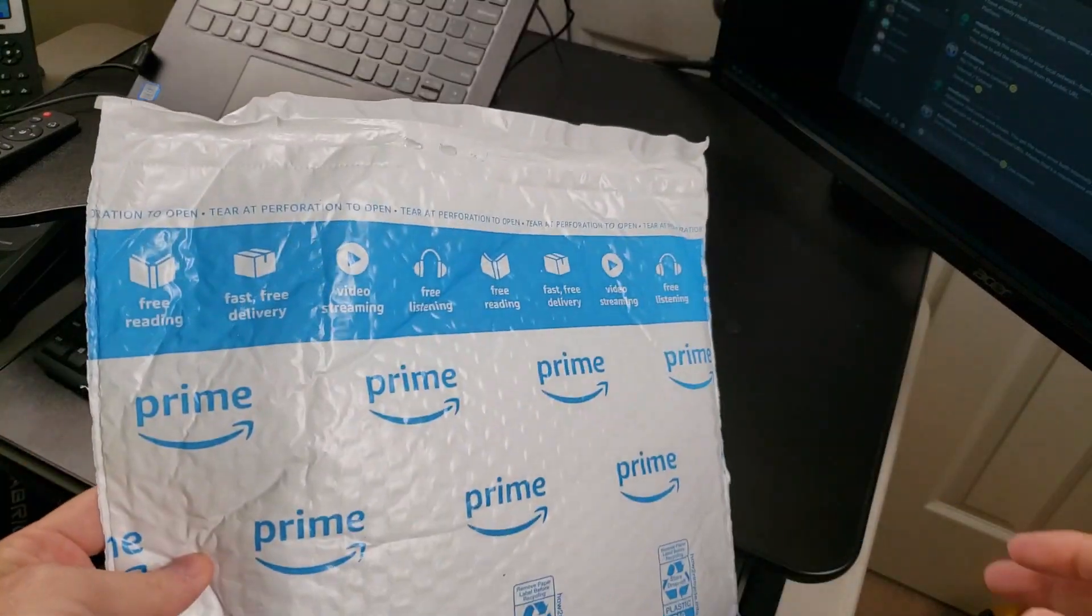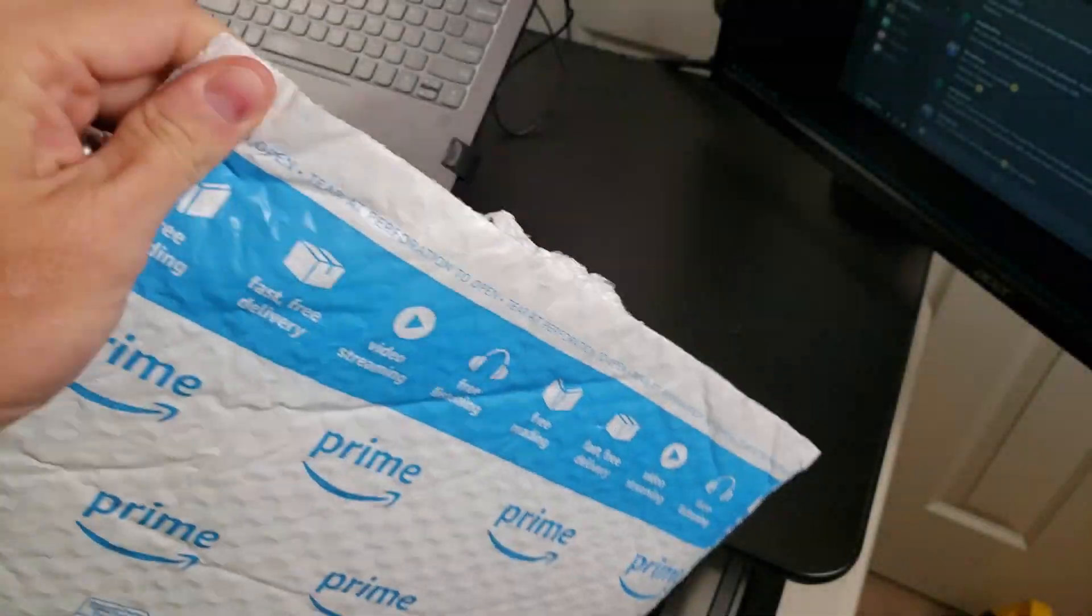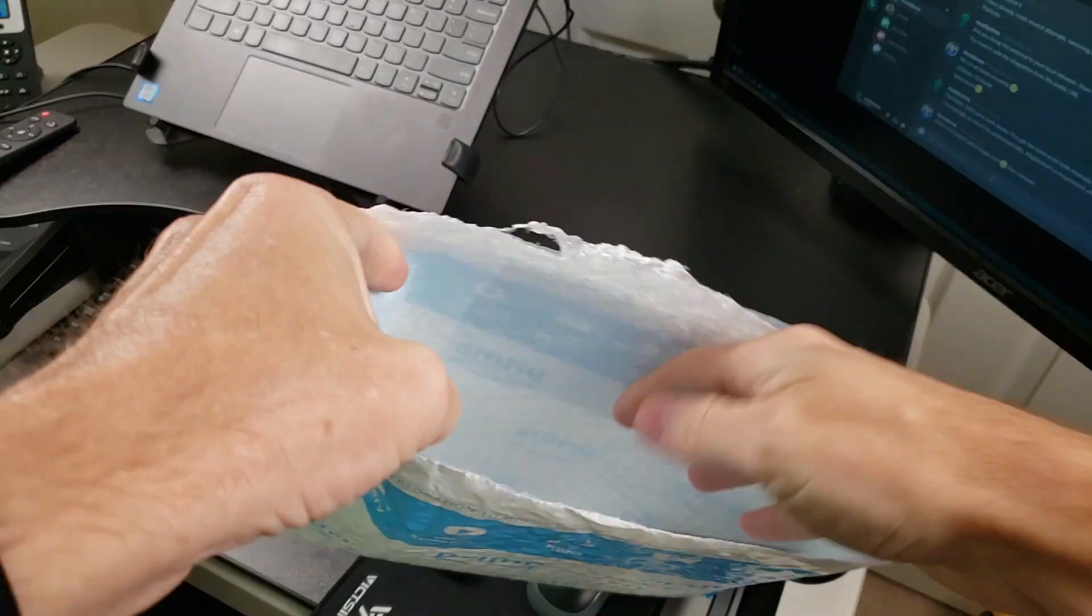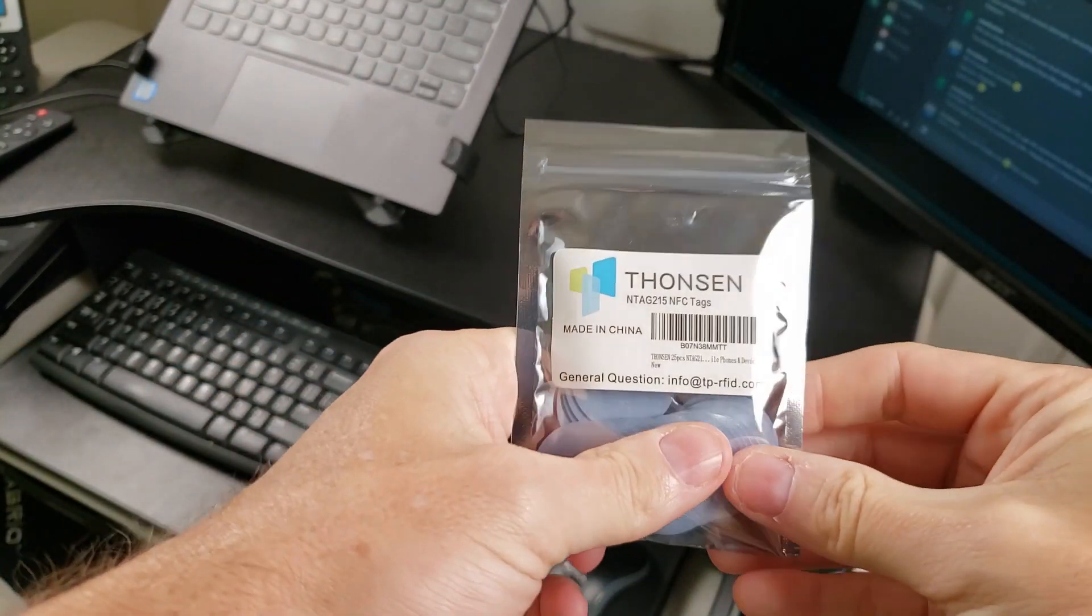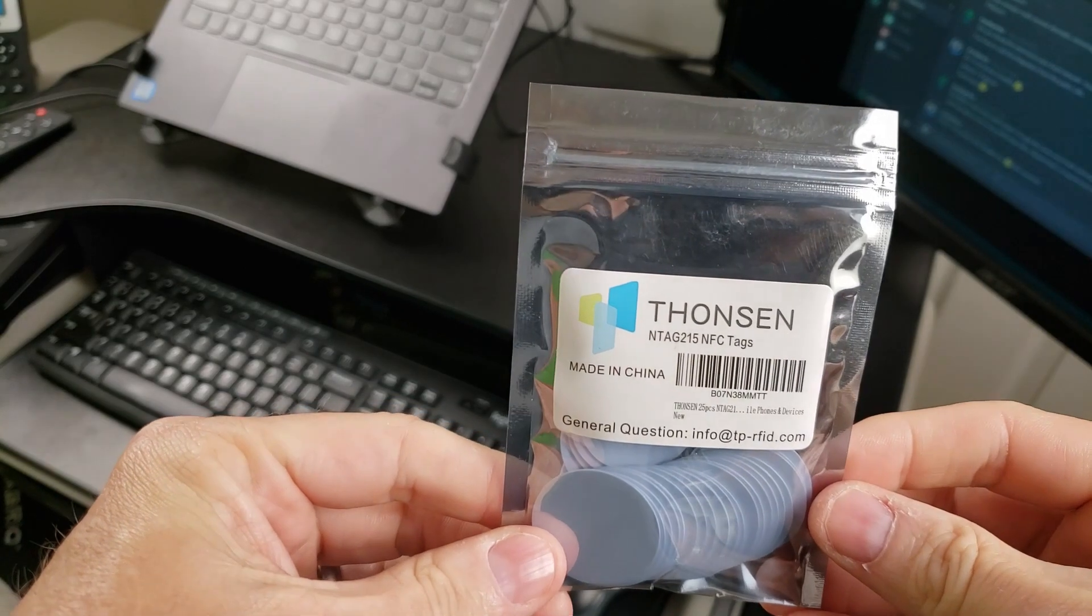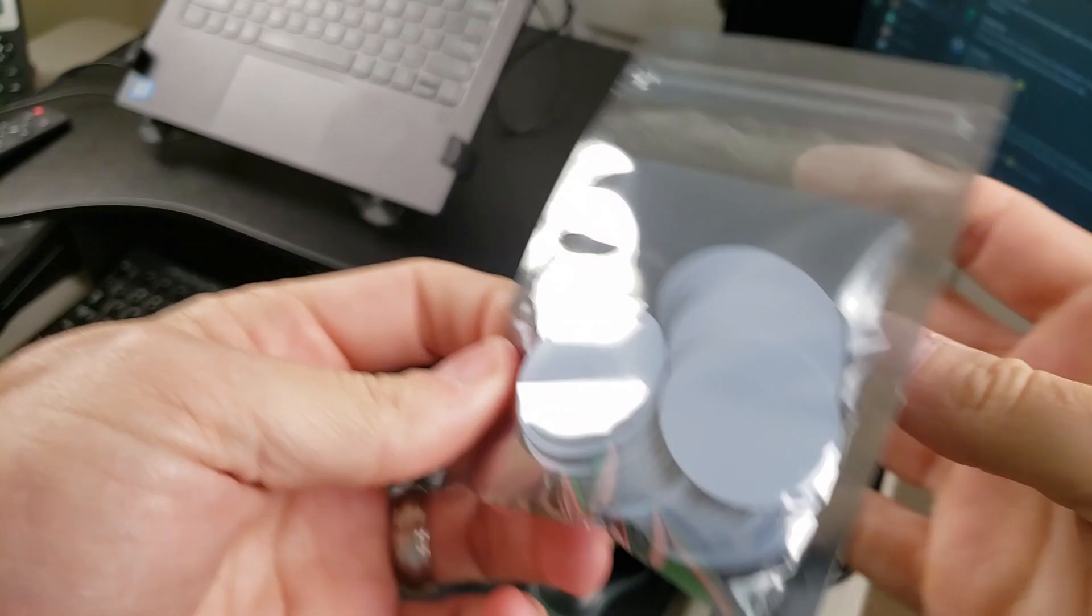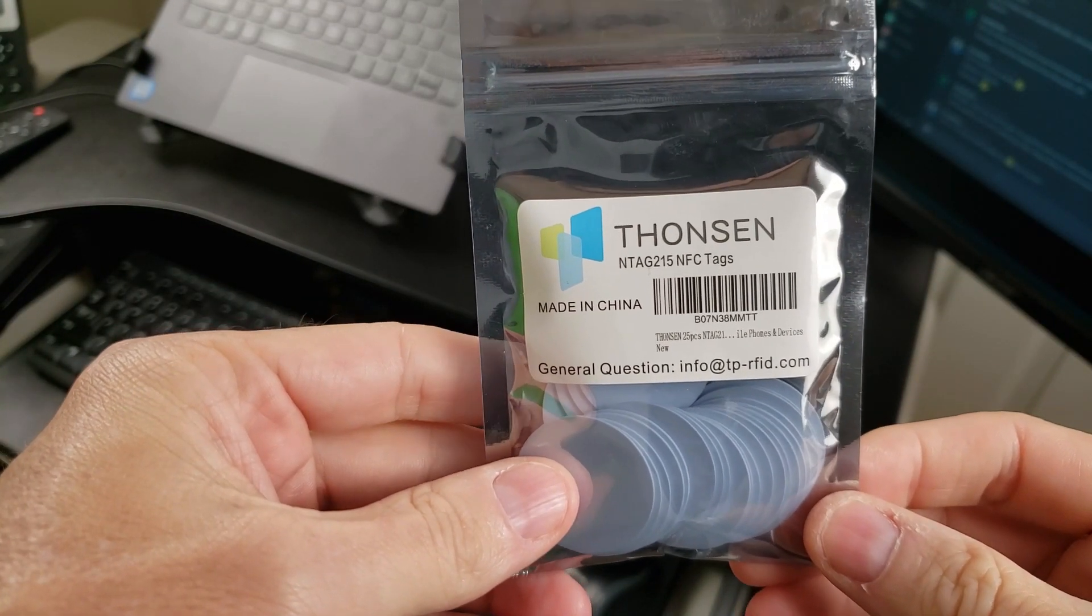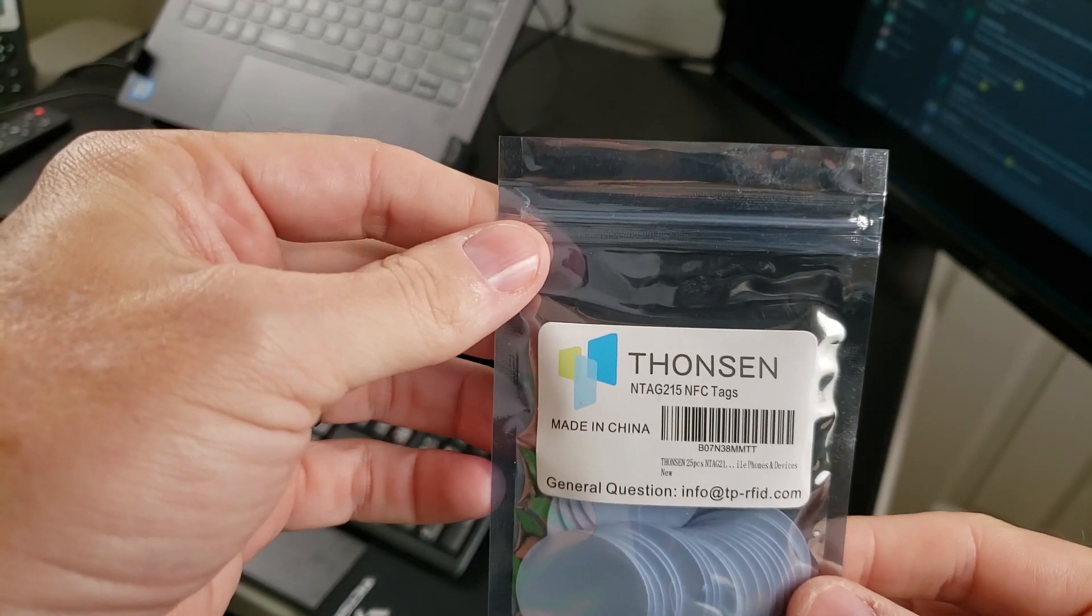What is in this bag? Let's find out. Look at that, that is going to be my next project. NFC tags - there's 25 of those in there. So I'm going to put these on Home Assistant today and we're going to do some fun stuff with them.